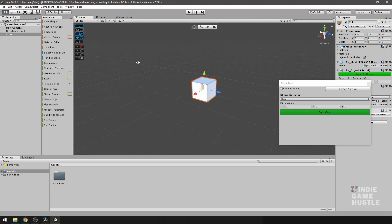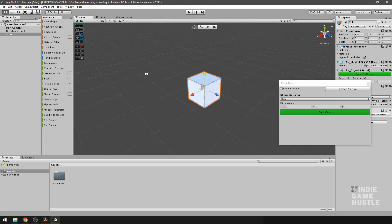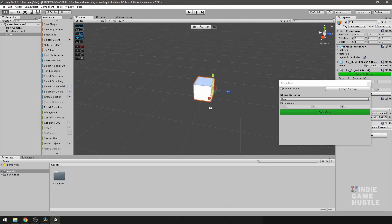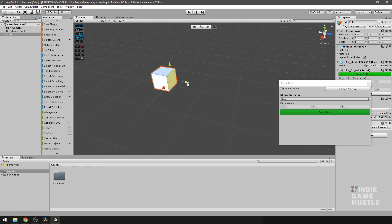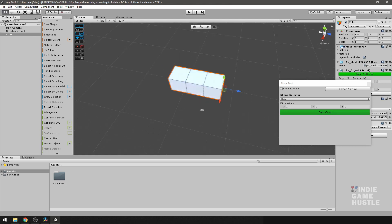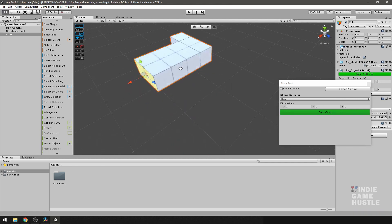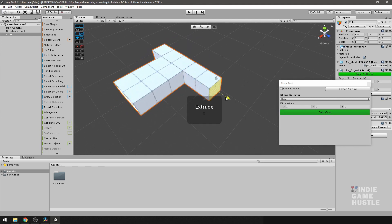Before moving on from creating a new shape, let's manipulate it. Use face selection and select a face. Then, holding down the Shift key, click the tangent handle on the Z axis and drag — by holding Shift and dragging you perform an extrude operation. You can do the same thing to pretty much any face.